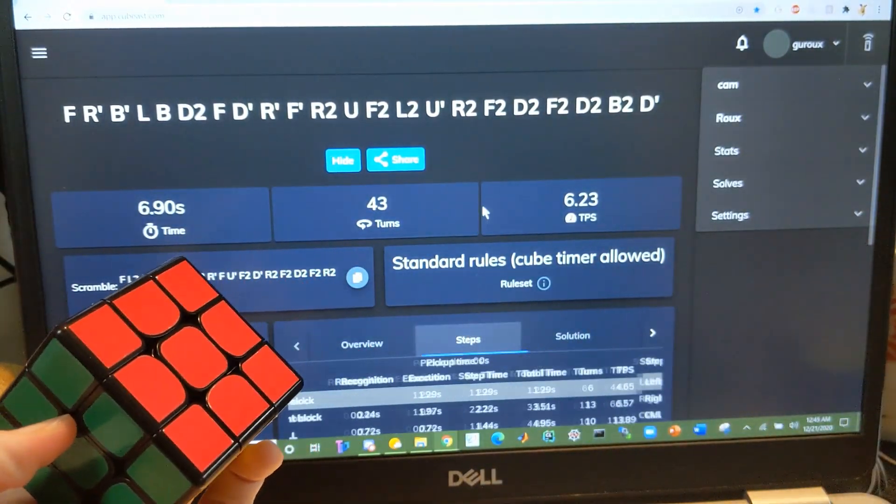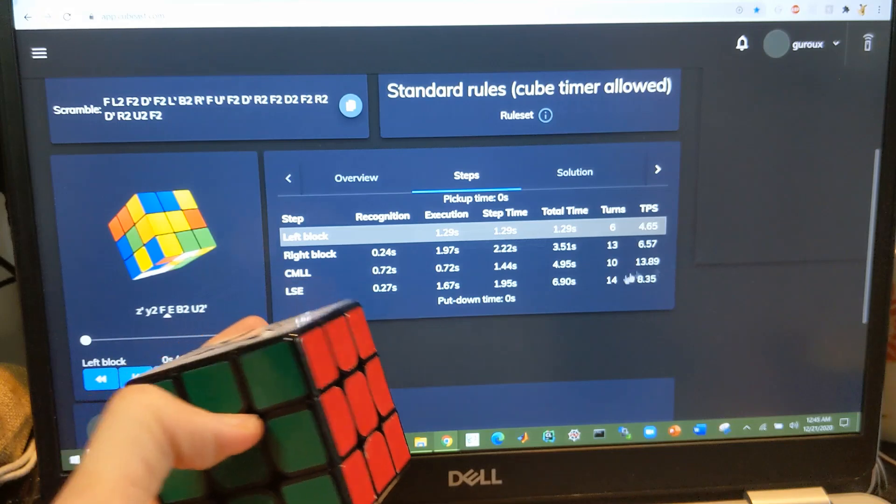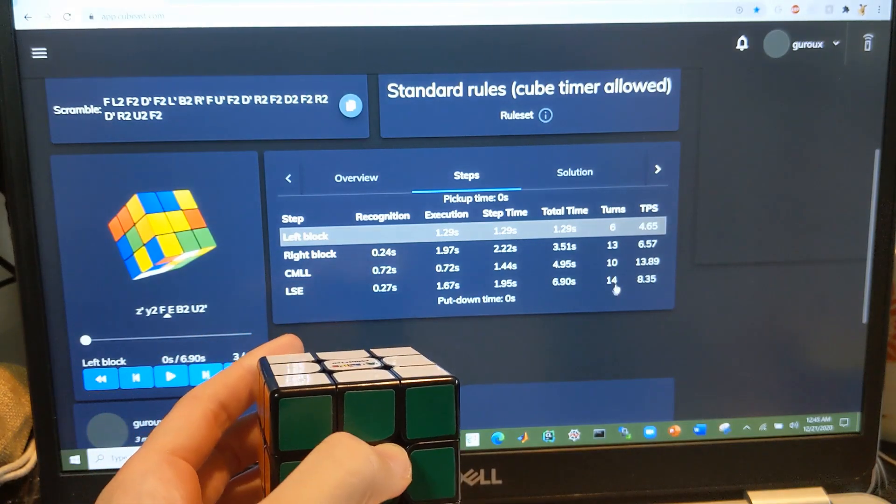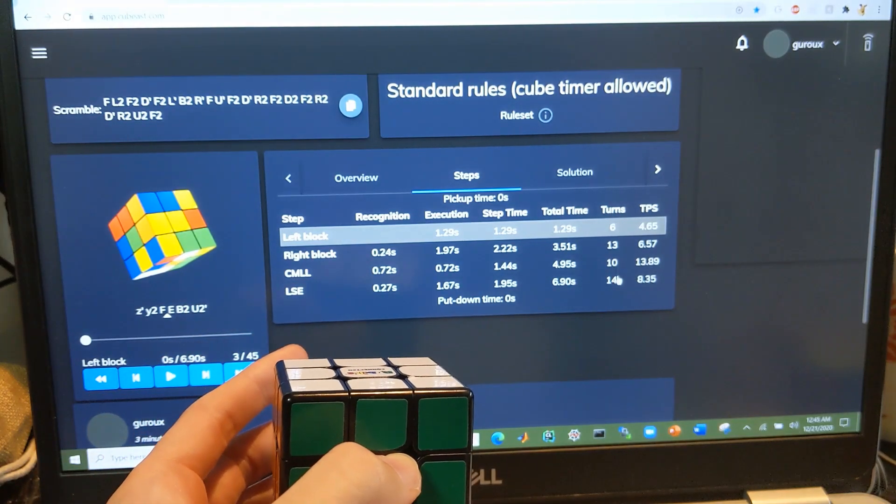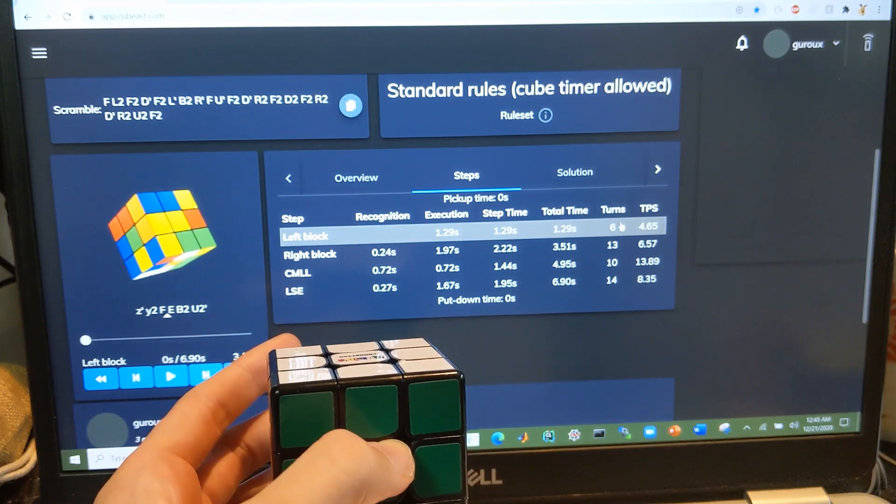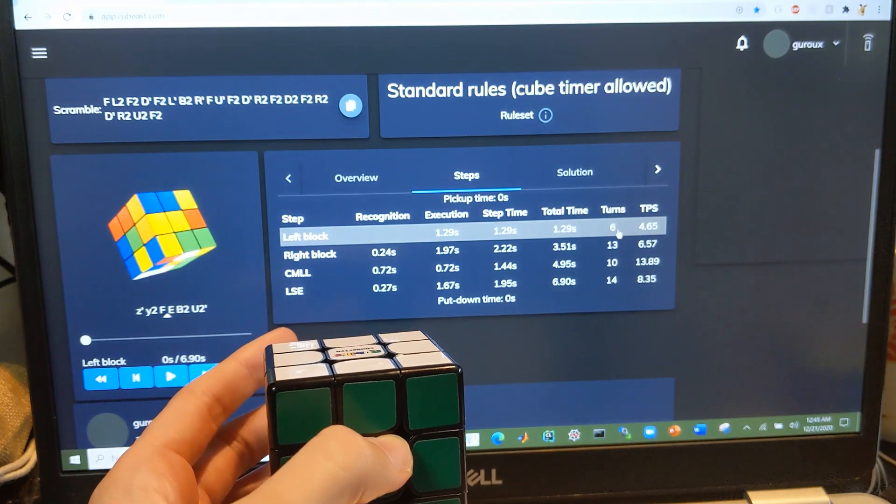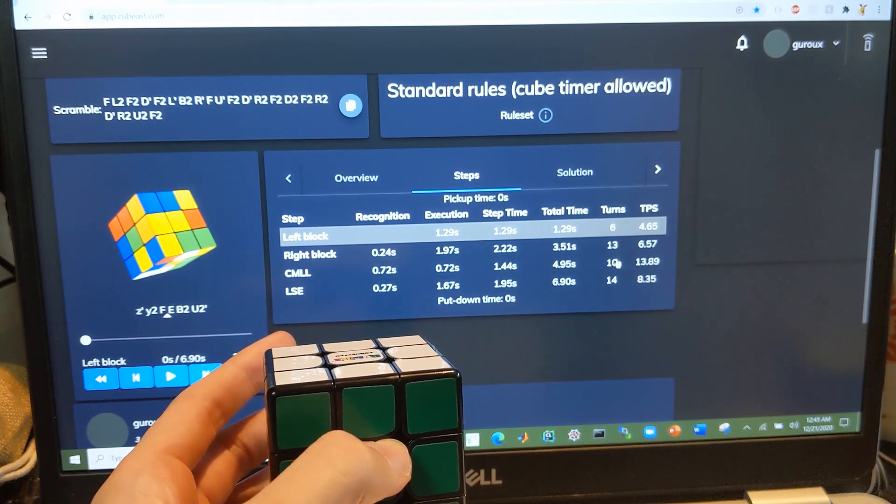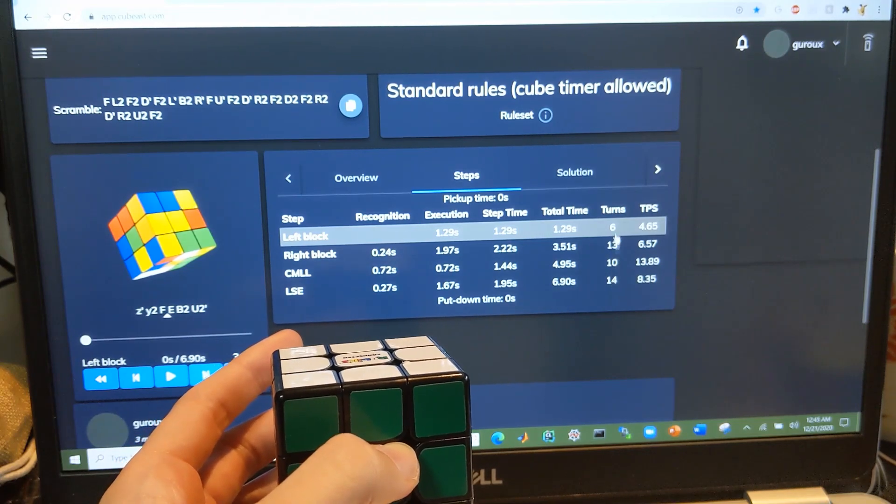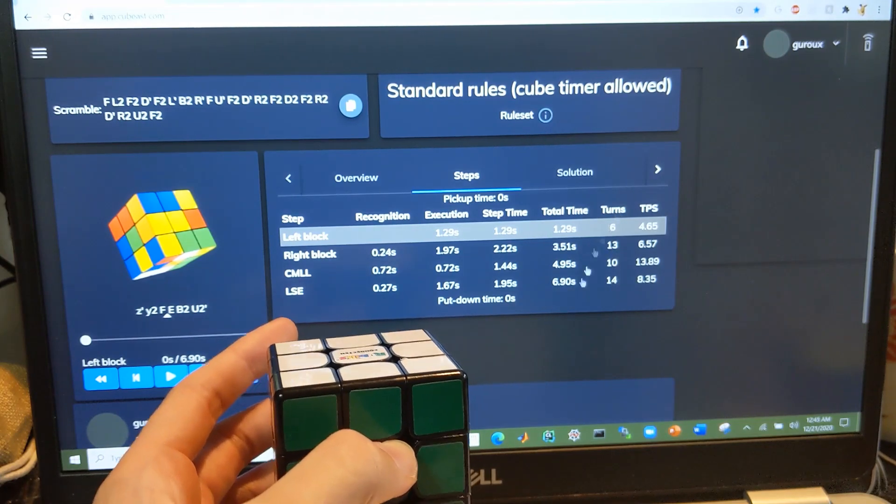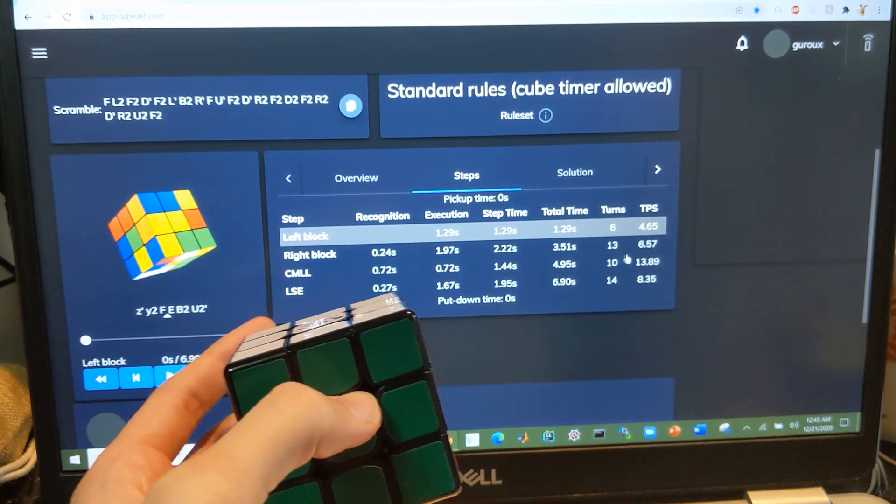Maybe some interesting stats here. So these are the number of moves for each of the steps, and I guess each step was maybe a little bit lucky.